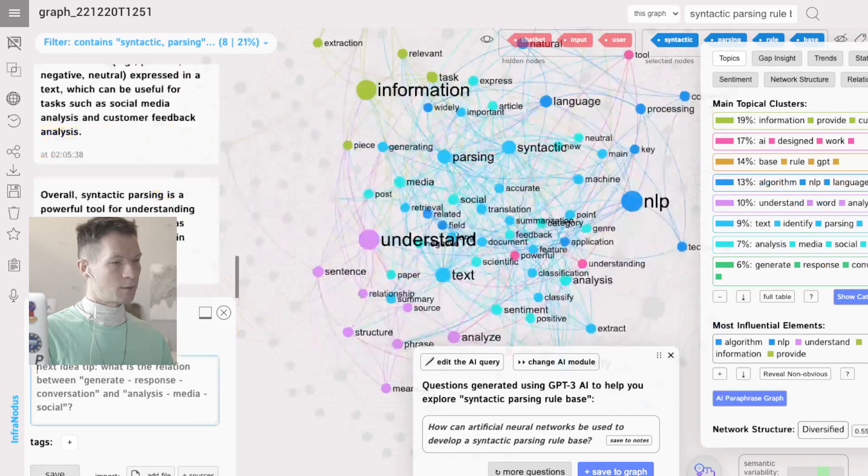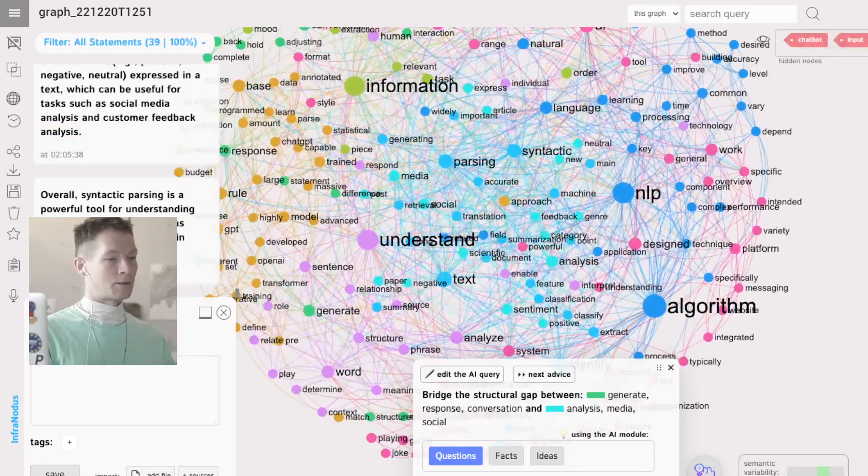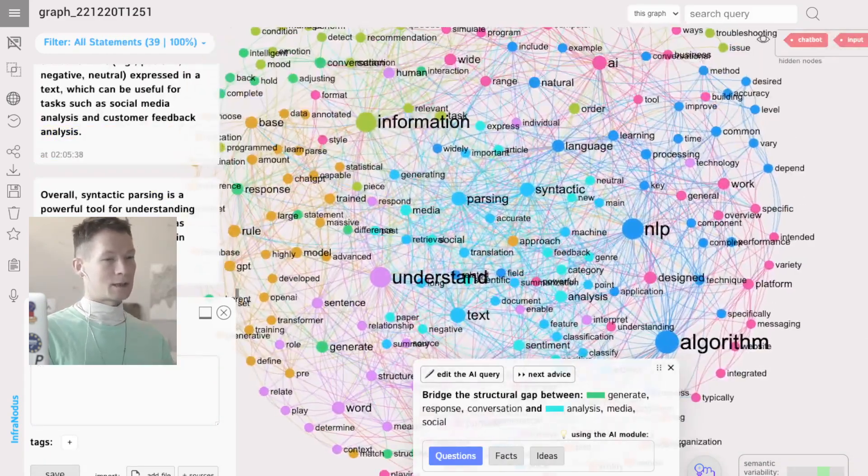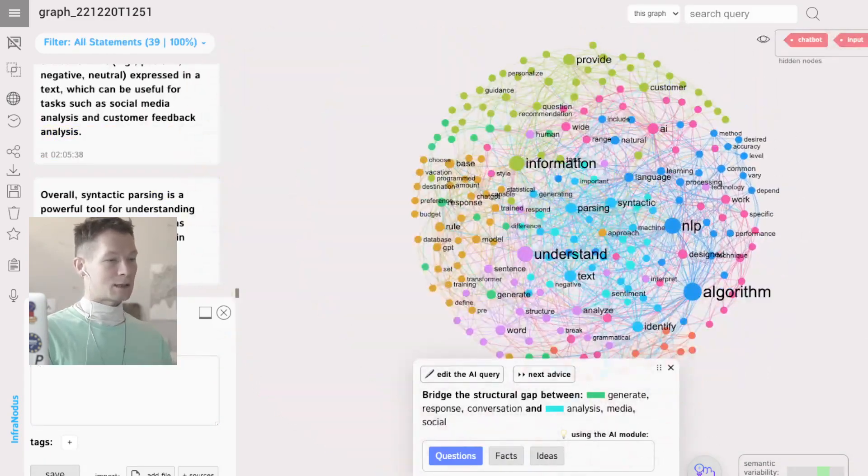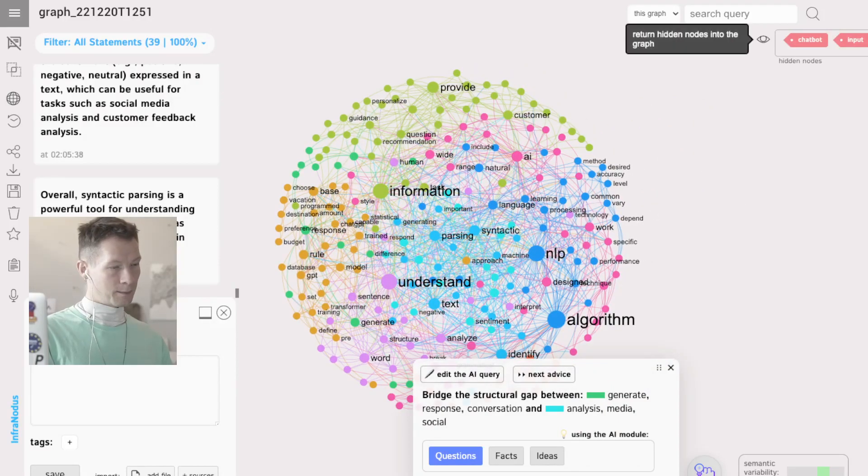And then what's nice is that now I can get back those main terms that I deleted and see how the discourse looks with them inside.